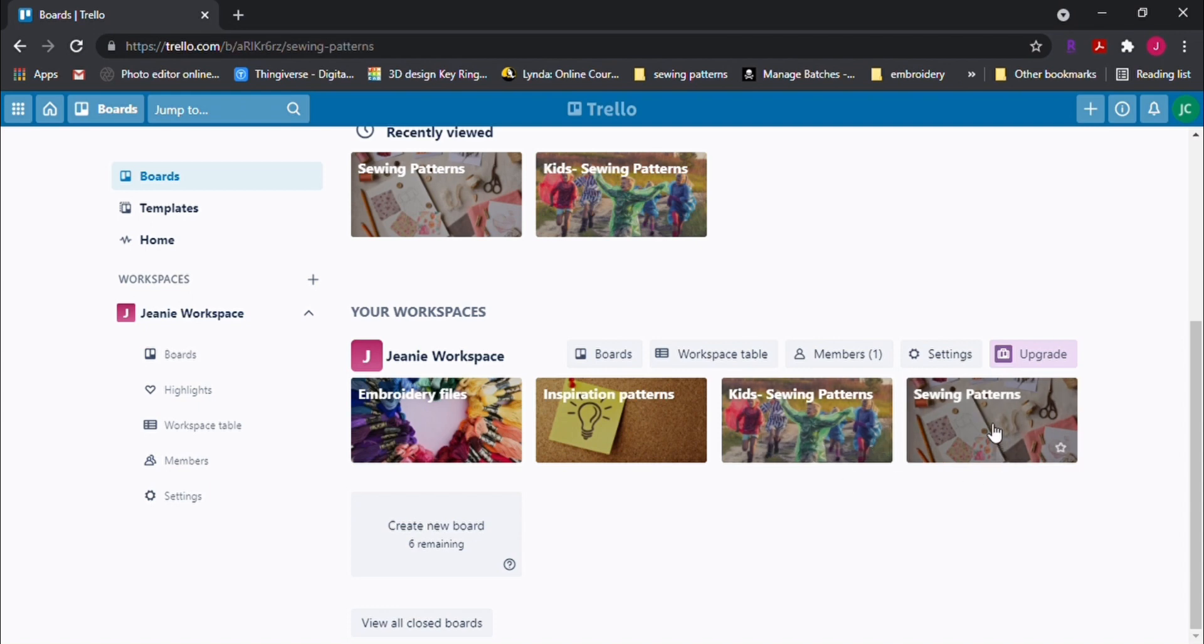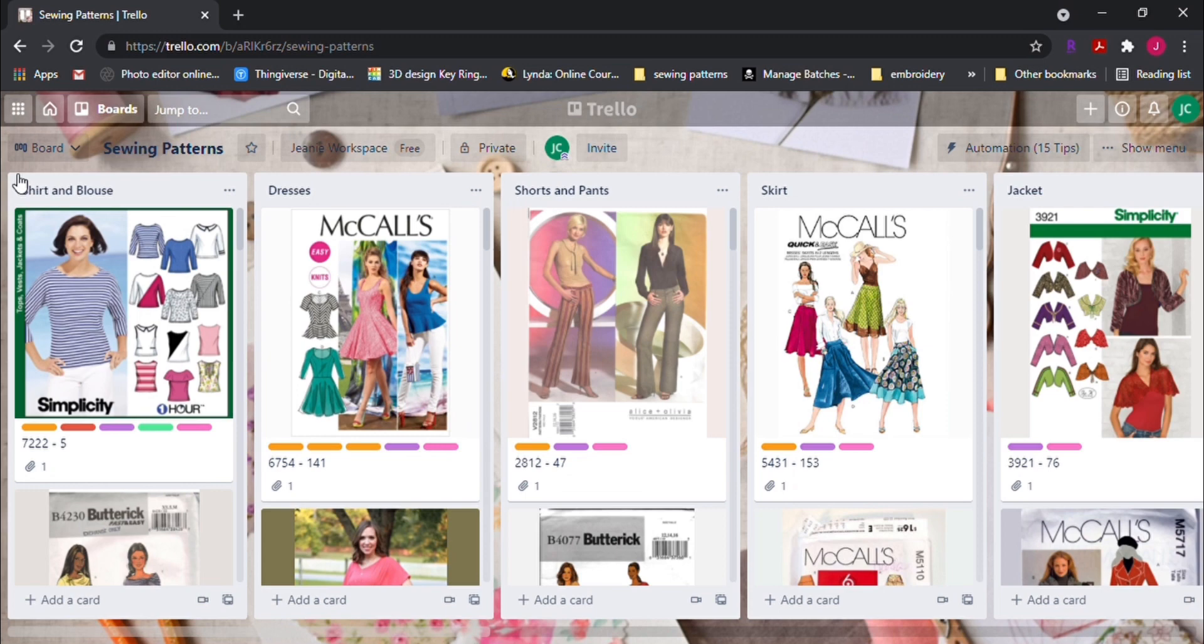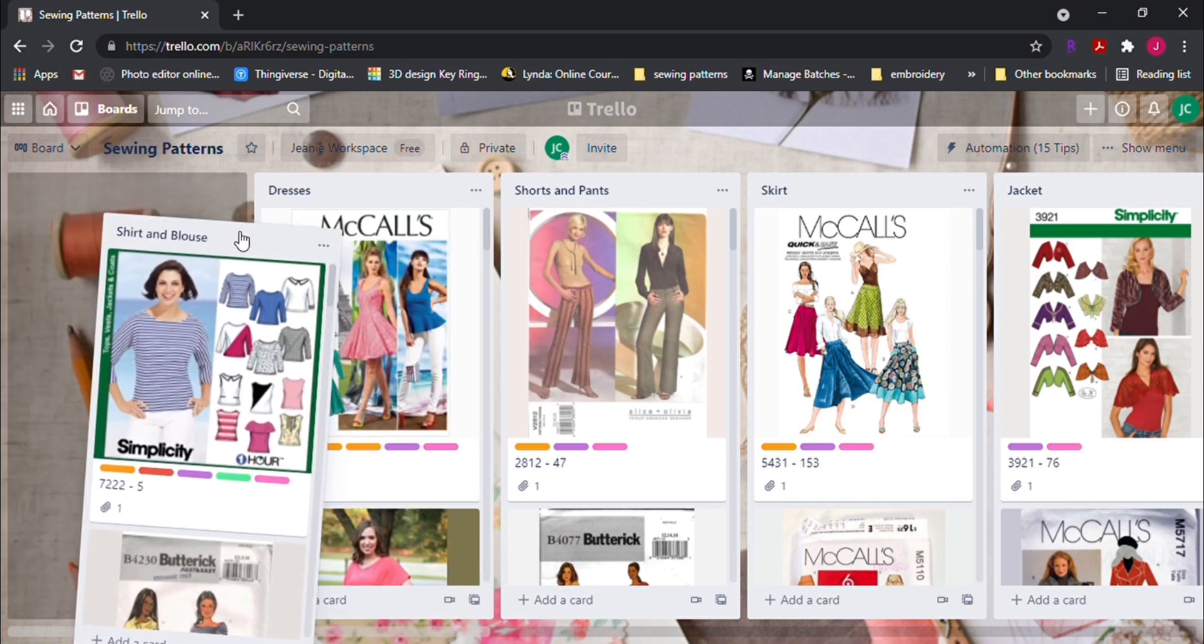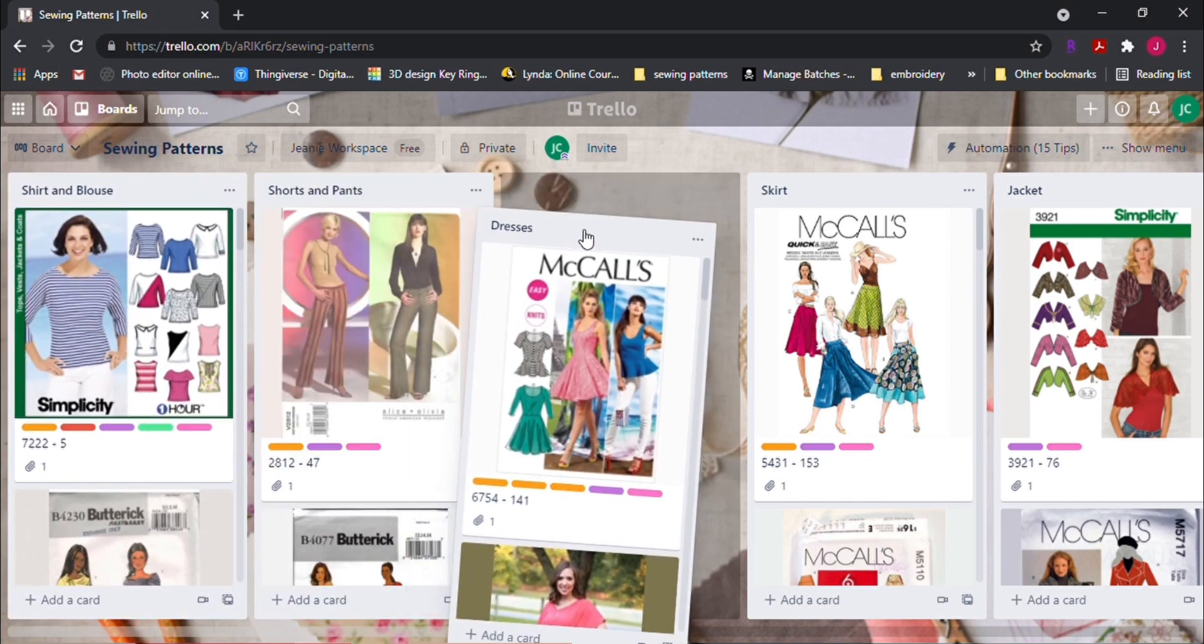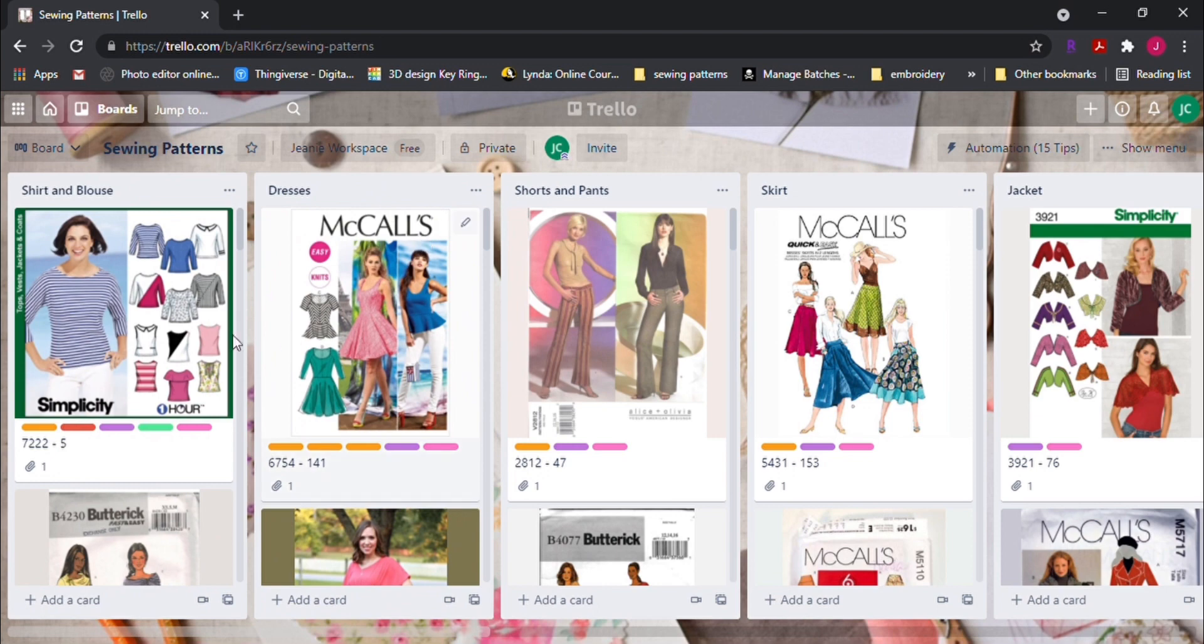The next component is the list. Each list contains cards. I separated my list by the type of clothing, shirts and blouses, dresses, pants, etc. You can list it by brands as well or however you want to categorize them.